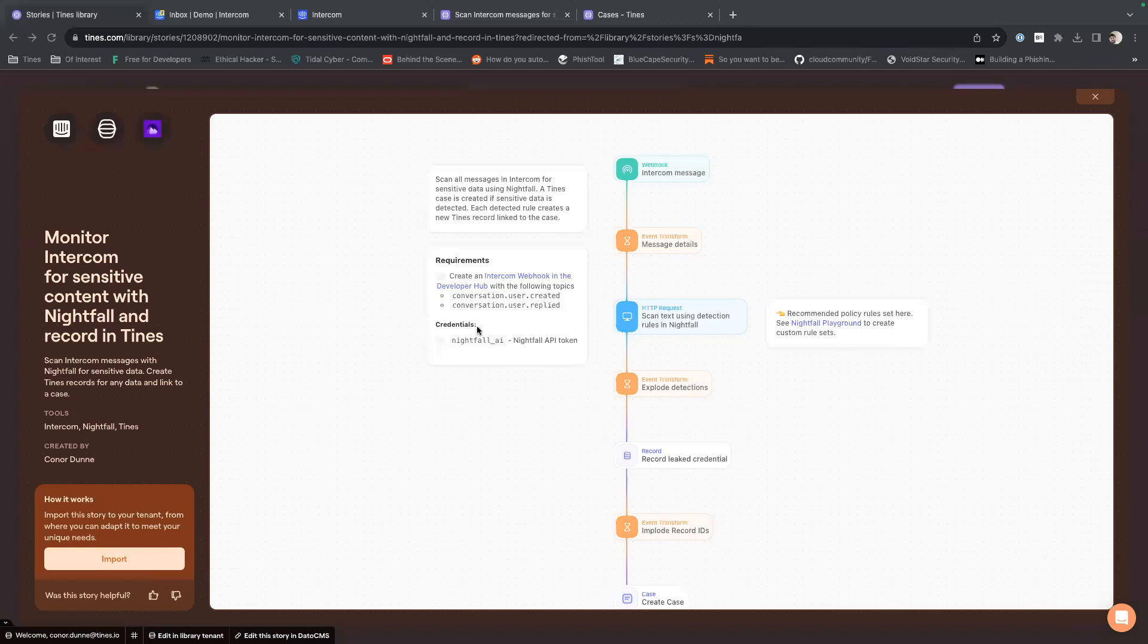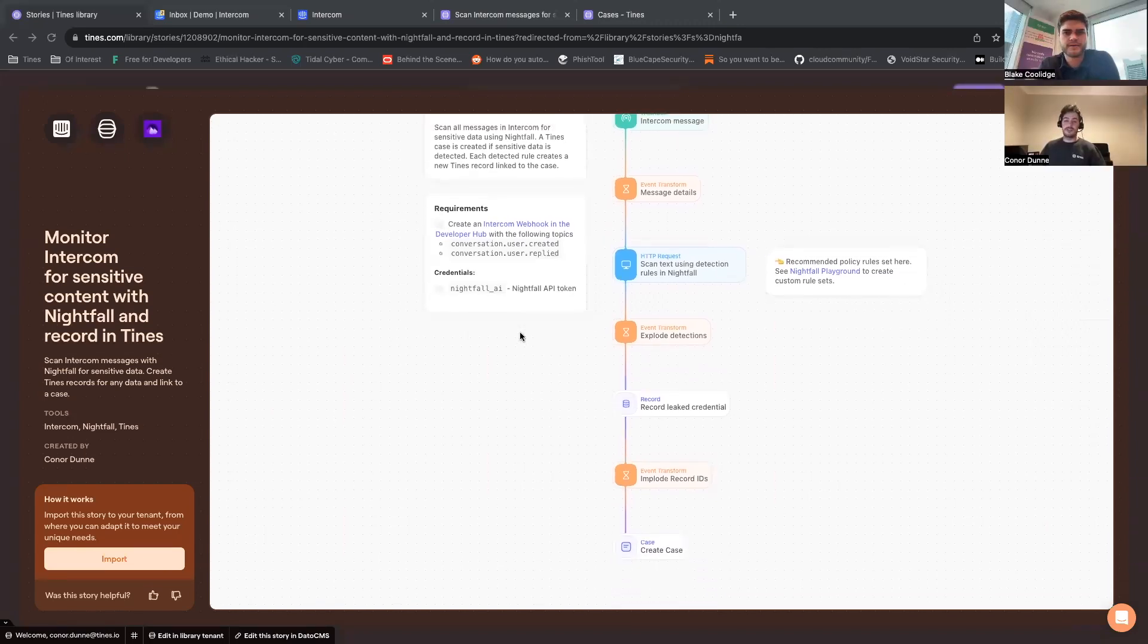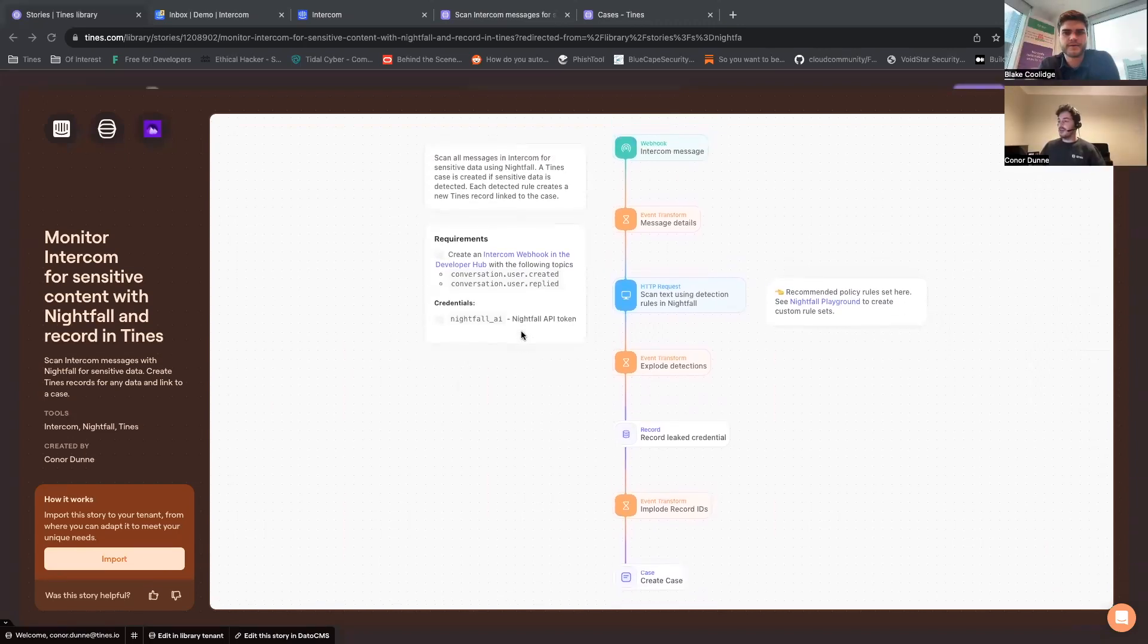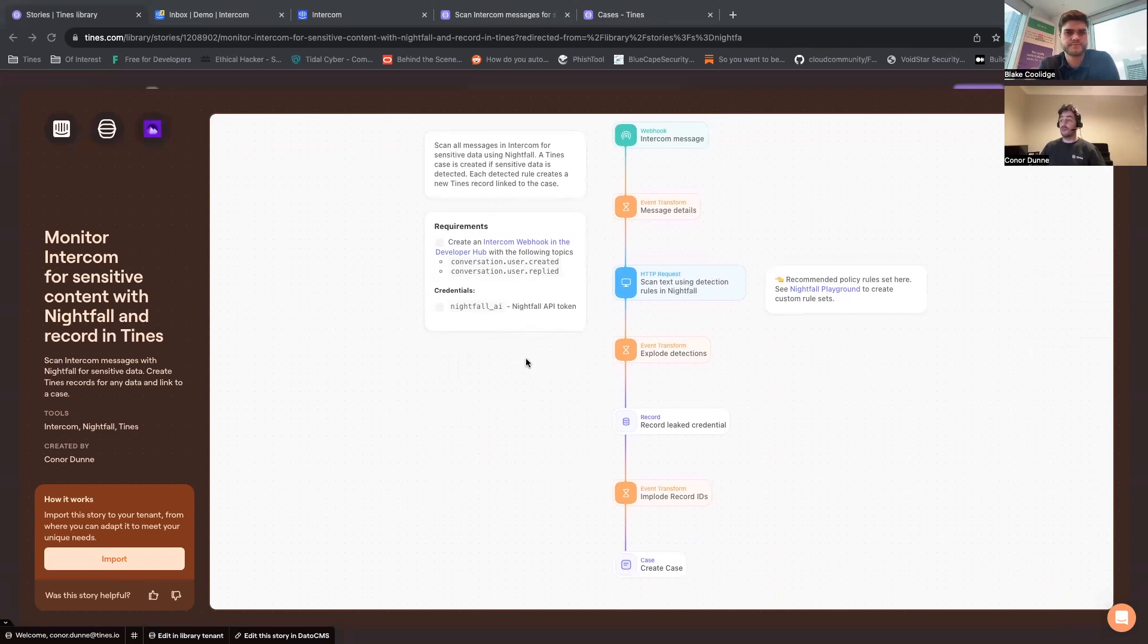Awesome, very cool technology. And how are we incorporating it today? What's the general problem we're looking at solving with this story? So if I just share my screen and show you the story we're working with. What this story does is it's monitoring your Intercom cases for that sort of data leak, making sure that both people reaching out to you and people working for you are not passing sensitive information within these messages. And if they do, it creates a Tines case so you are alerted to it and can look at remediating it.